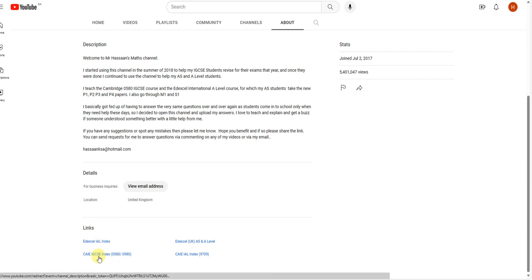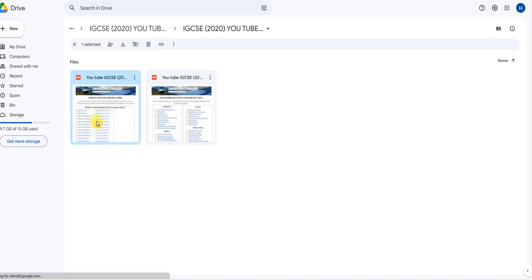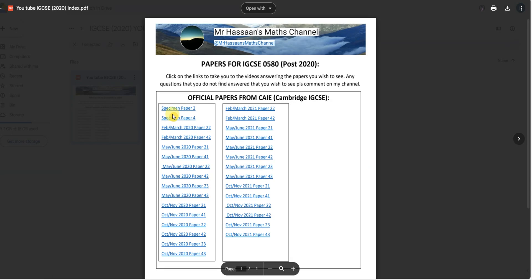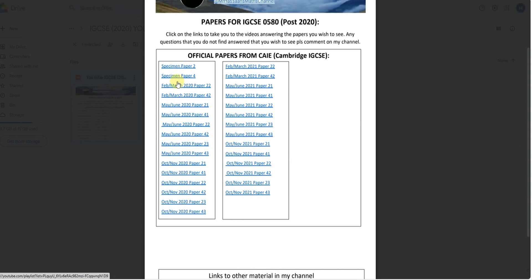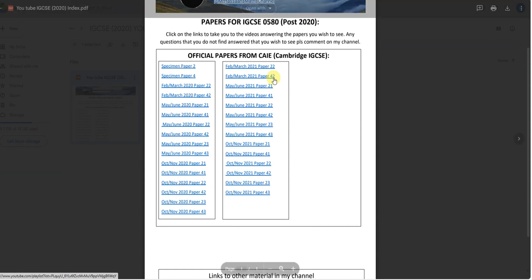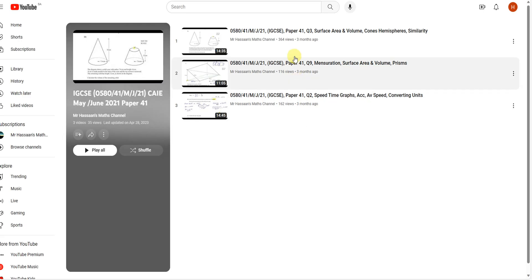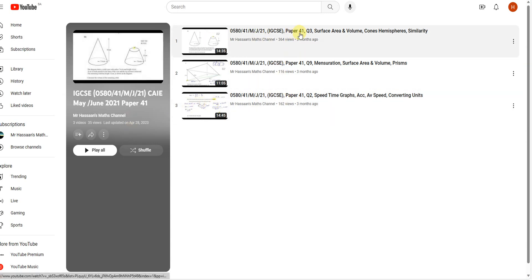I also have the CIE IGCSE Index for the Cambridge IGCSE. There are two different indexes: one for past papers and one for topics. For past papers, I have some answered completely — for example, the specimen paper and also the February/March paper — and this covers 0580 and 0980 from 2002 onwards. Some papers are not completely answered because there are so many variants. If you have a question from any of these papers that I haven't answered, you can just request it. Tell me the paper, the variant, and the year, and I will answer those questions.